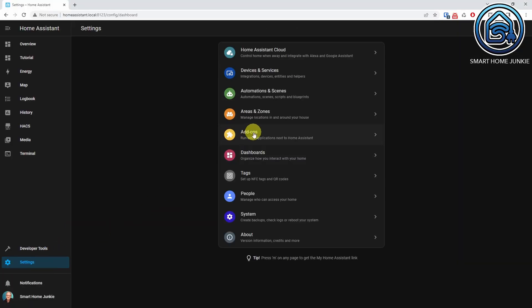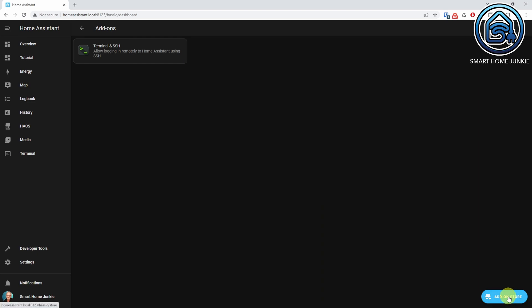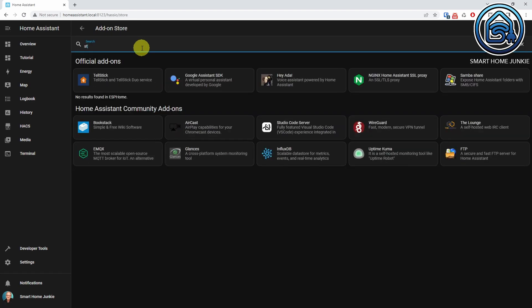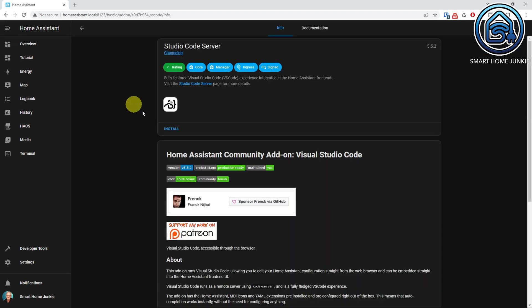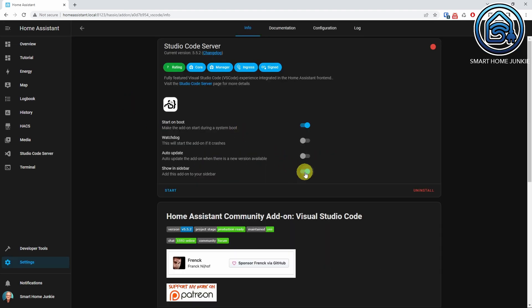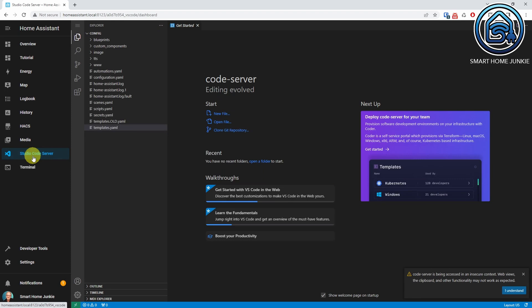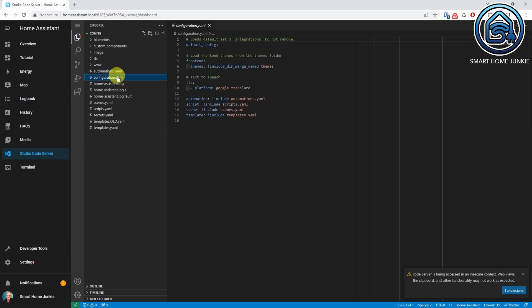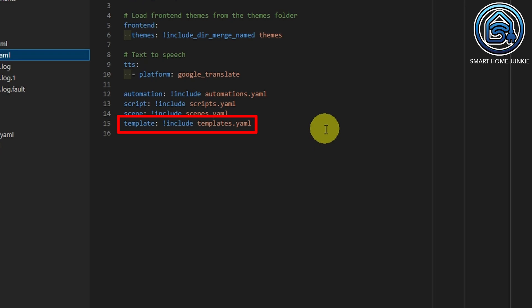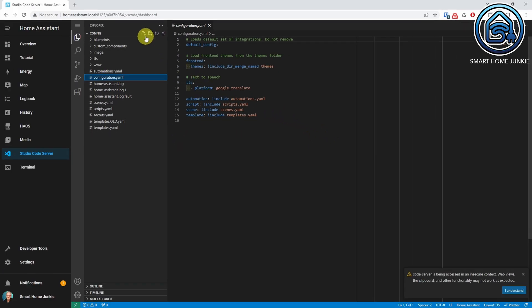To create the template, you need to use Studio Code Server. You can install this by going to Settings, Add-ons, click on Add-on Store, search for Studio Code Server and install it. Make sure that Show in Sidebar is selected and start the add-on. Now go to Studio Code Server. Here you see the list of all the files on your Home Assistant server. If you do not make use of a templates.yaml file yet, open the configuration.yaml file and add the following line: template include templates.yaml. Now create a templates.yaml file in the config folder by clicking on the New File icon.